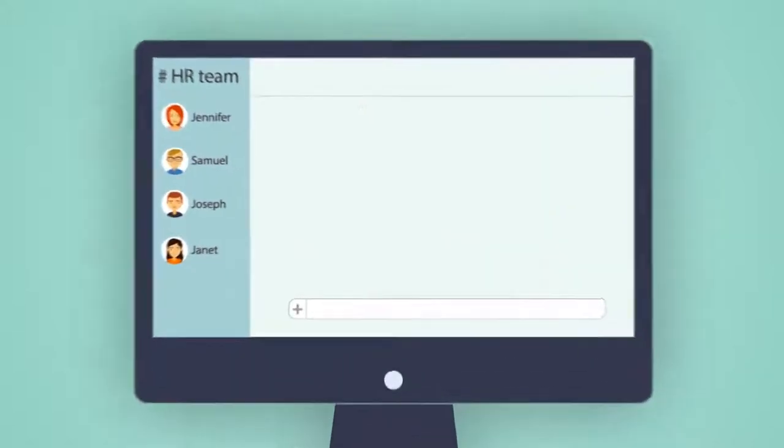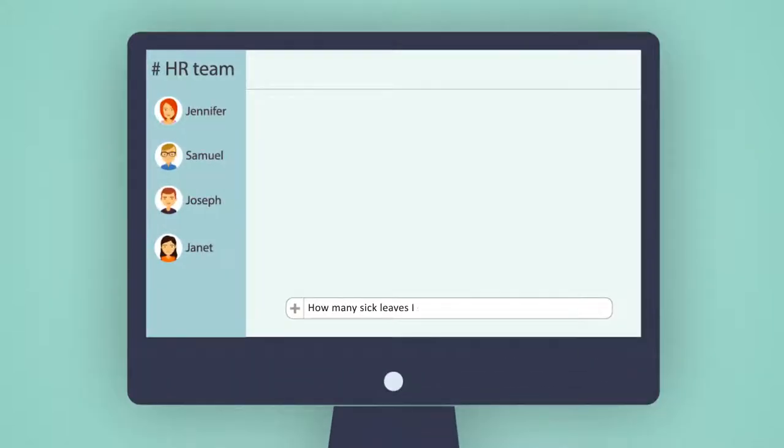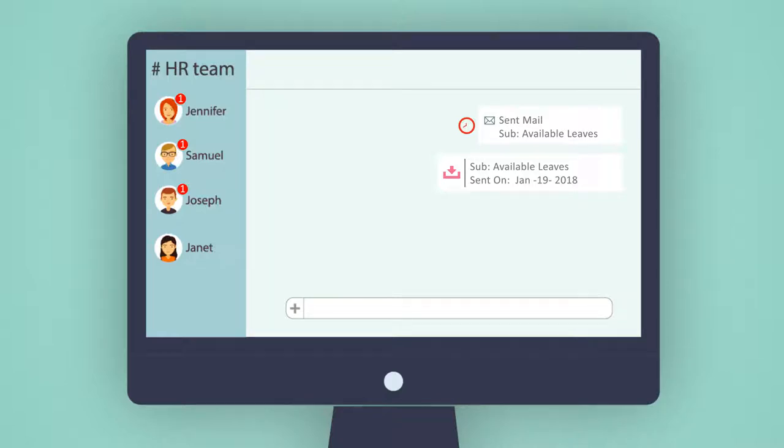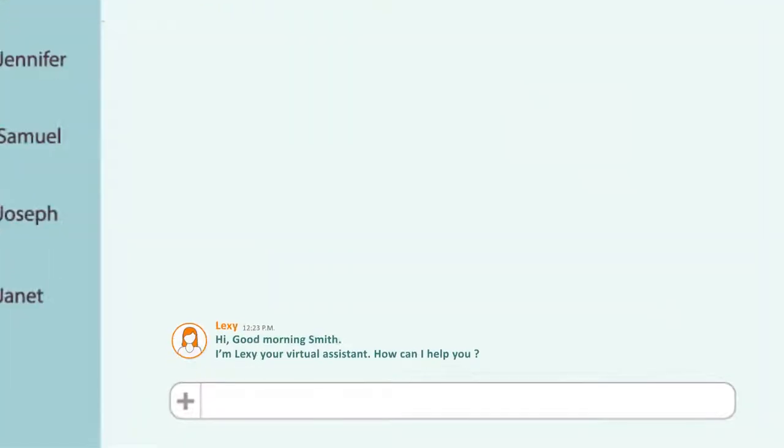Now, instead of sending an email to HR and waiting hours or days for a response, or leaving a voicemail that may never get an answer, your employees can get instant responses from Lexi for questions like these.